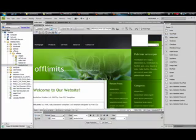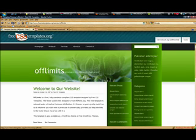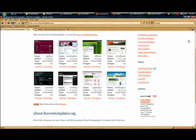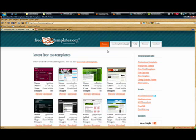Now, while it's downloading, you want to go to the other link in my description, and it's free at csstemplates.org, and it will allow you to download templates. There are lots and lots and lots of templates.